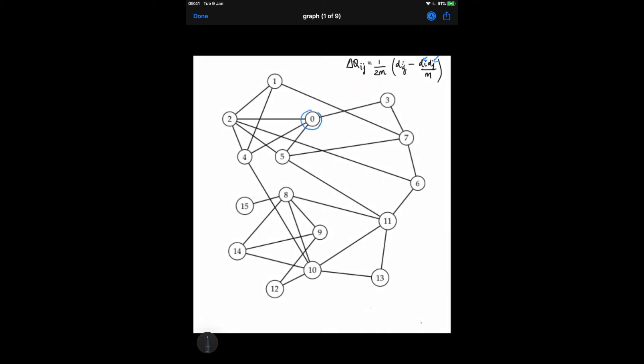Let's start with node 0. First, let's find the value of dij for all potential candidates that could be forming a community with node 0: candidates 0-2, 0-3, 0-4, and 0-5. An easy way to find shared degree dij is to simply count the number of shared edges multiplied by 2. For 0-2, there is one shared edge, so dij becomes 2. Similarly, for 0-4 the shared edges between community 0 and community 4 is 1, multiplied by 2, giving us the shared degree dij. The same applies for the other candidates.